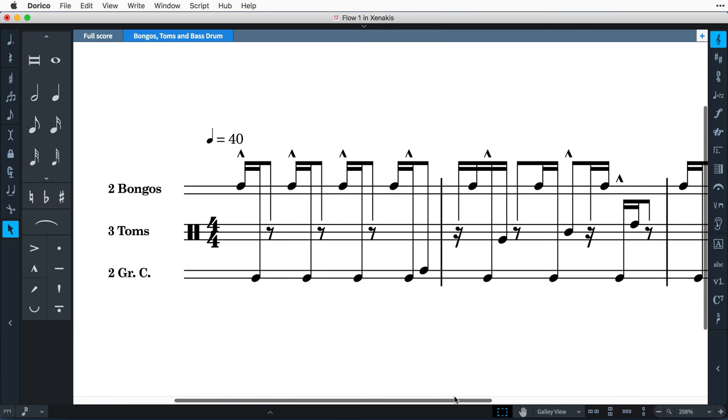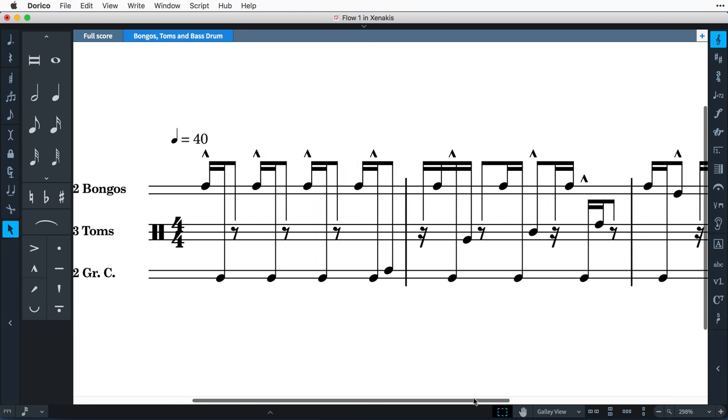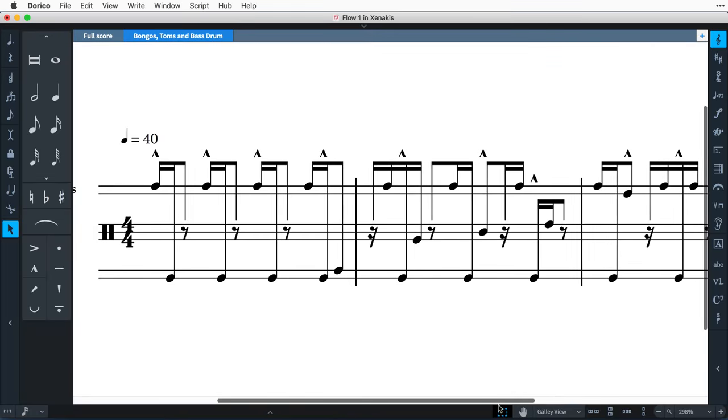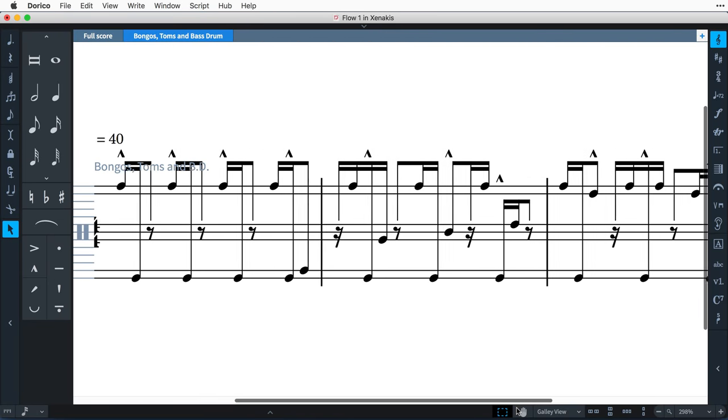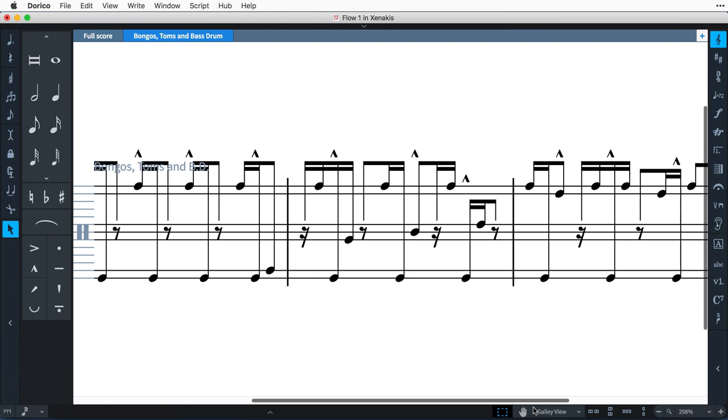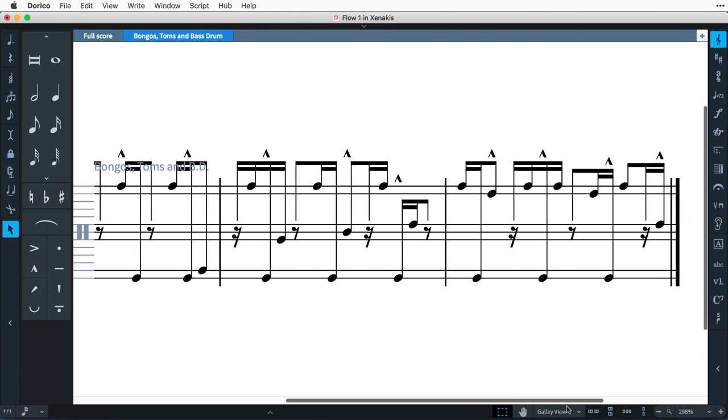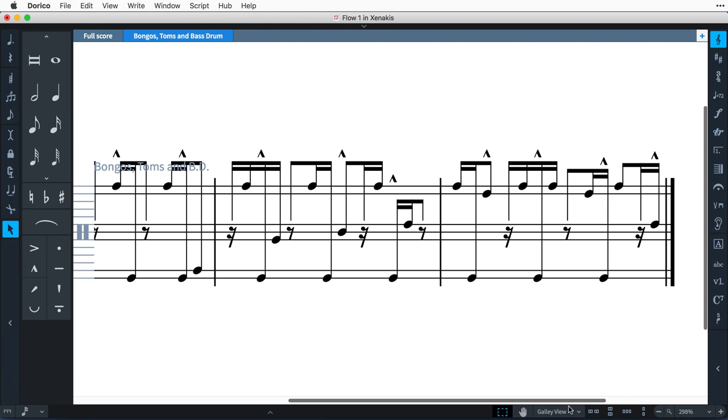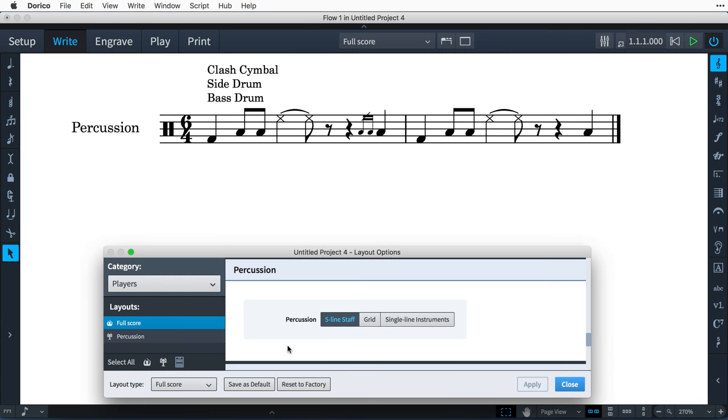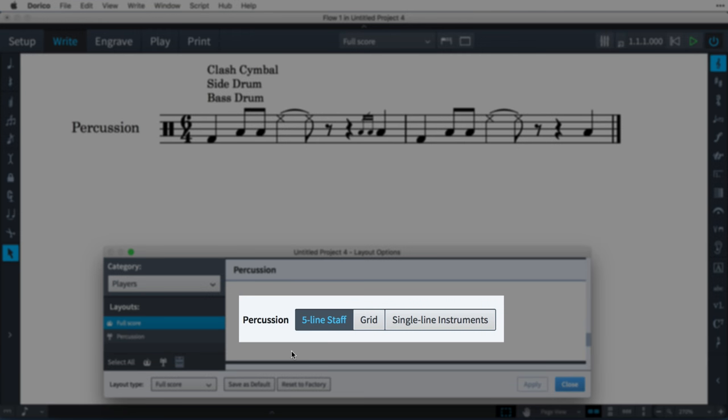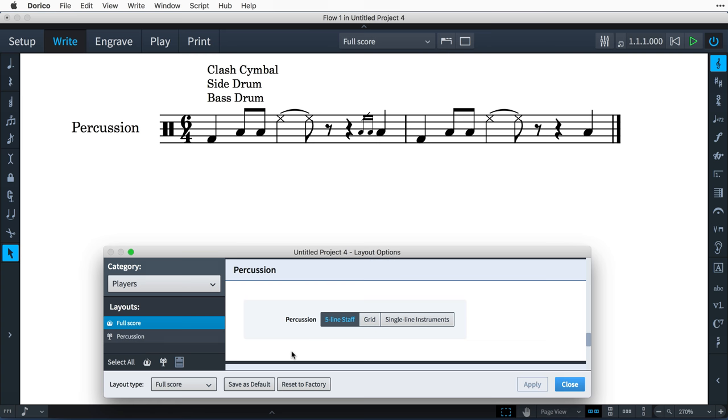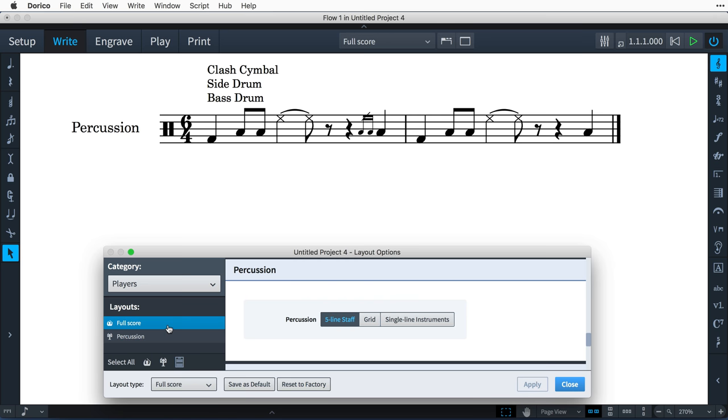However, Dorico 1.2's new percussion kits offer more flexibility with how music for players with several percussion instruments can appear. The music belonging to a percussion kit can be shown in one of three types of presentation, and each layout in your project can use a different presentation type if needed.